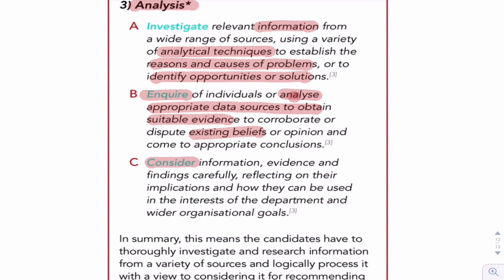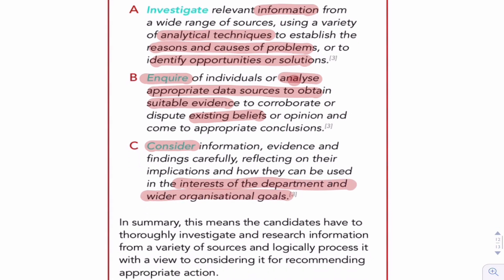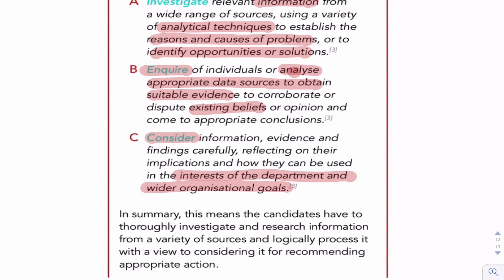Consider all the information and the evidence that you've got, and how it can be used in the interests of the wider organisational goals. Overall, this means that candidates have to thoroughly investigate and research information from a variety of sources — that's what you'll get given in the scenario.